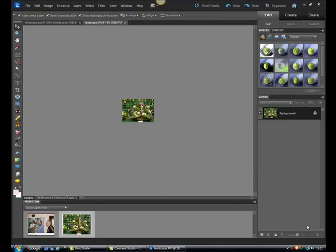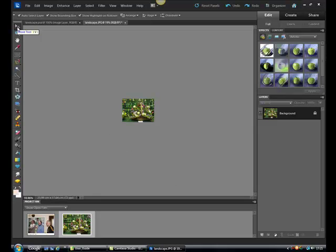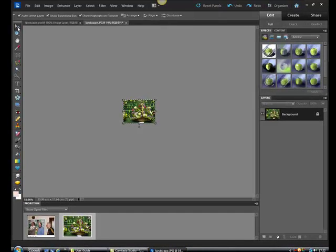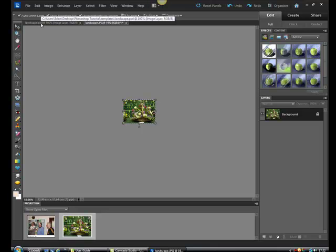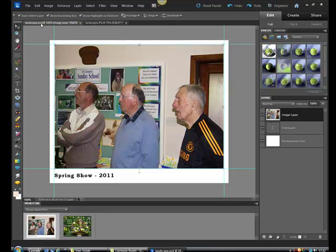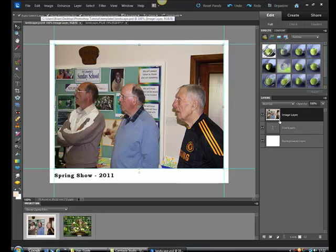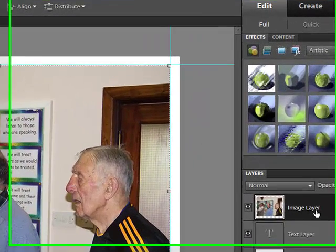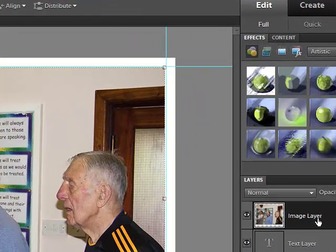The next thing we want to do is place the image on the template. So make sure you're on the move tool. Click on that. Press CTRL A. That selects the image. CTRL C to copy. Move across to your template. And here we are. On the image layer, press CTRL and V. And that will place your image onto the template.